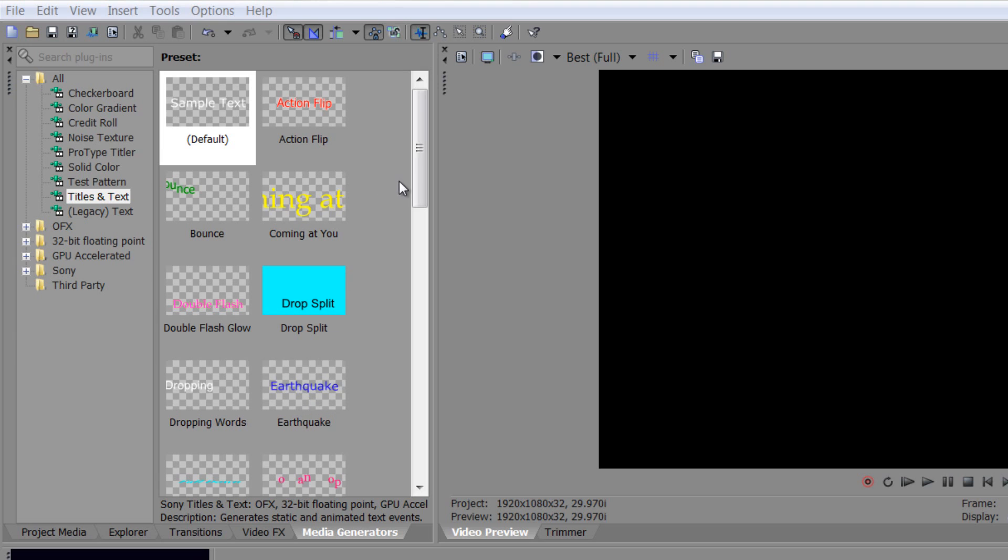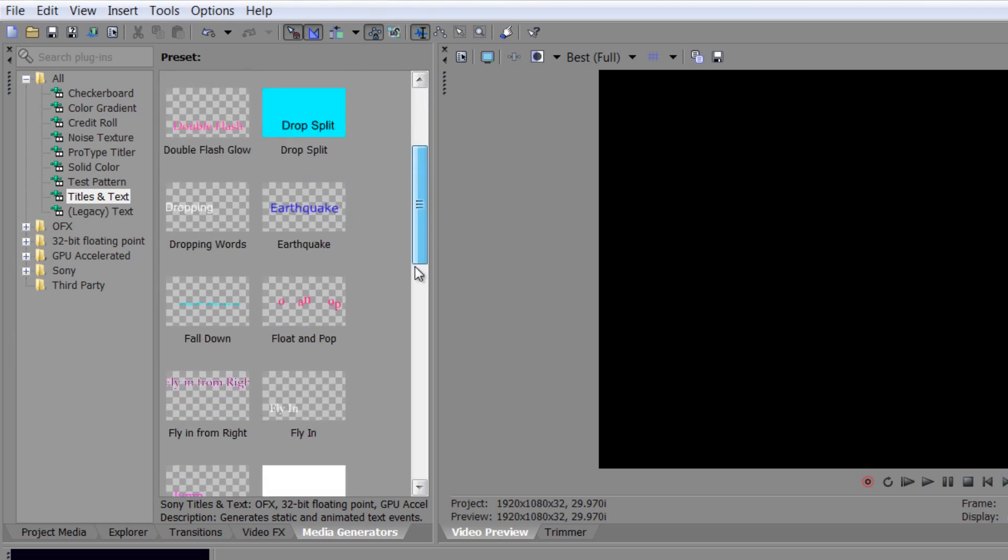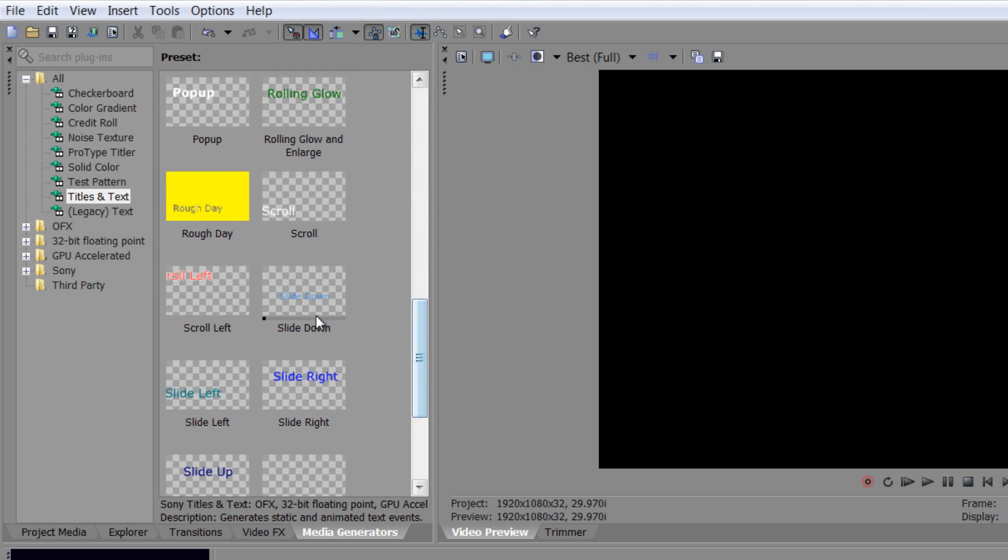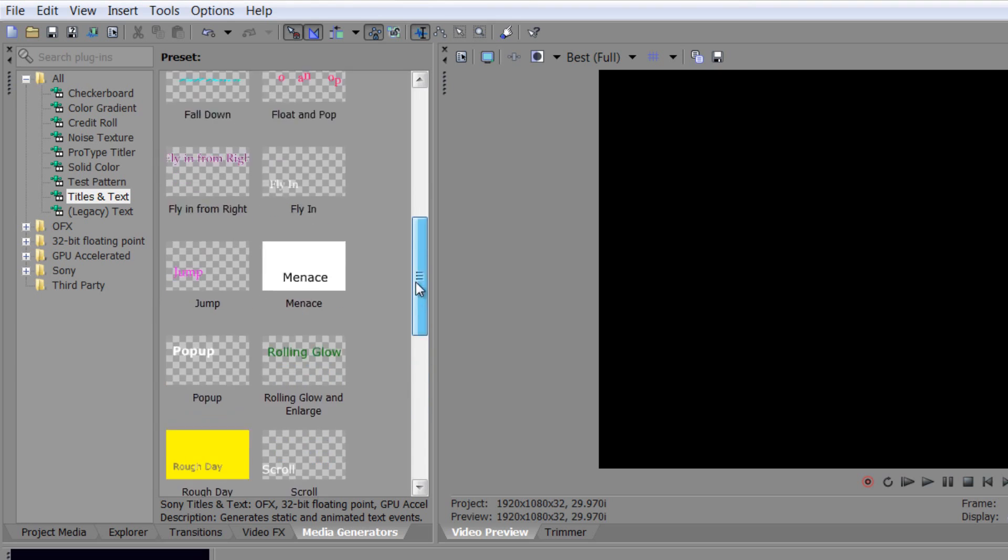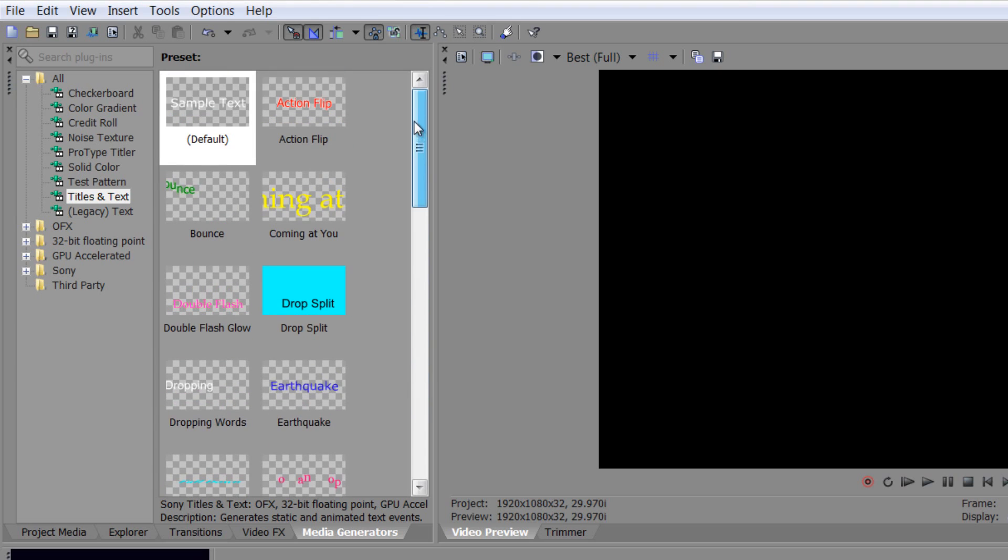There's not a lot you can do about changing the actual animation itself on these particular ones, but they can be very useful. The chances are you will quite quickly find something that does what you want it to do. Pro type titler does give us a few more options, but you can do an awful lot straight here inside of the standard titles and text.